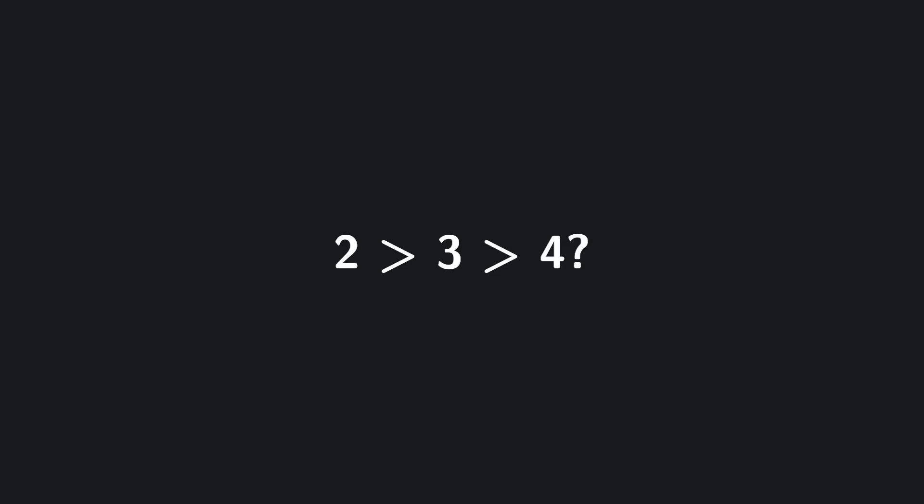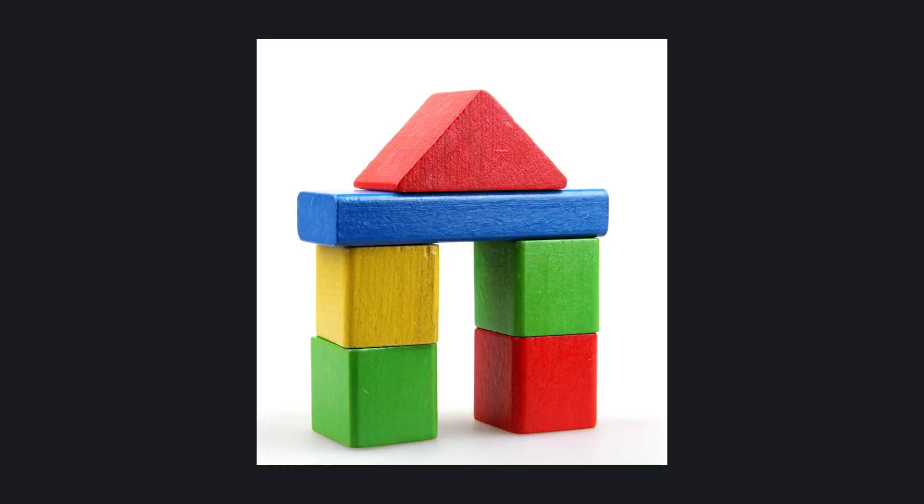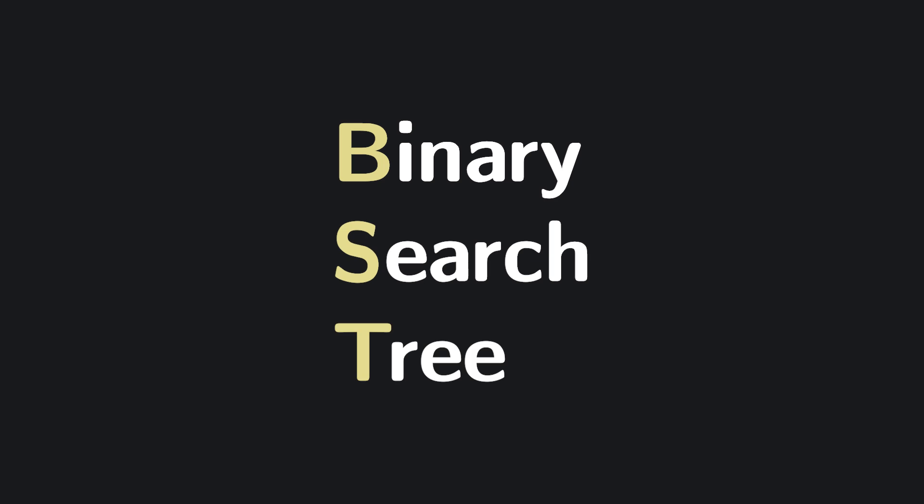At first glance, this may not seem all that special. Why limit yourself to just two children per node? Why not three, or four? But the real power of binary trees isn't just in their shape, it's how we use that shape to impose structure. This brings us to one of the most important variants, the binary search tree, or BST.